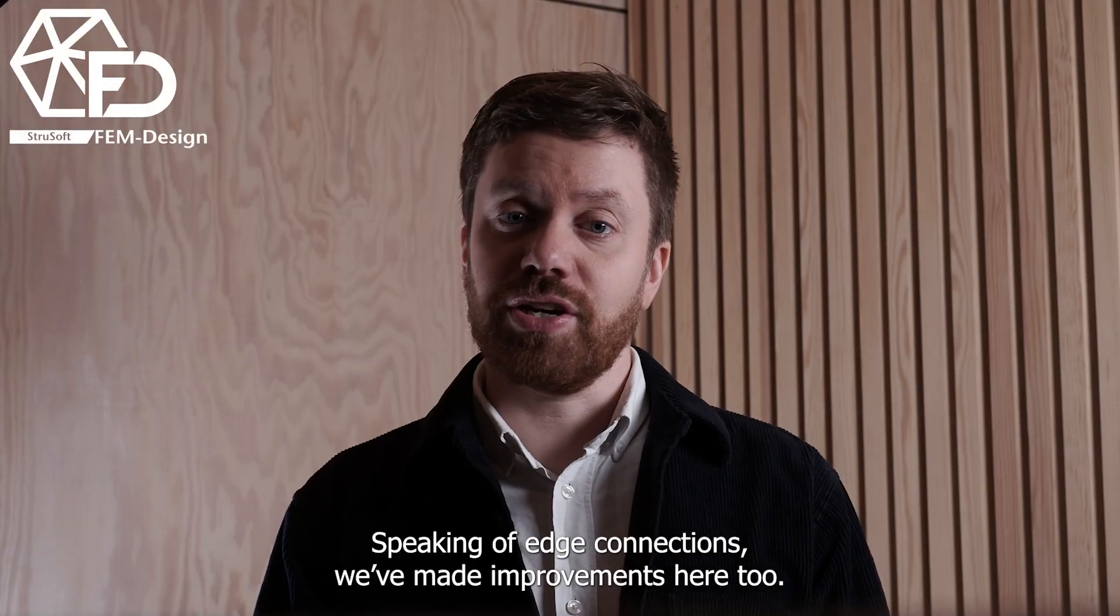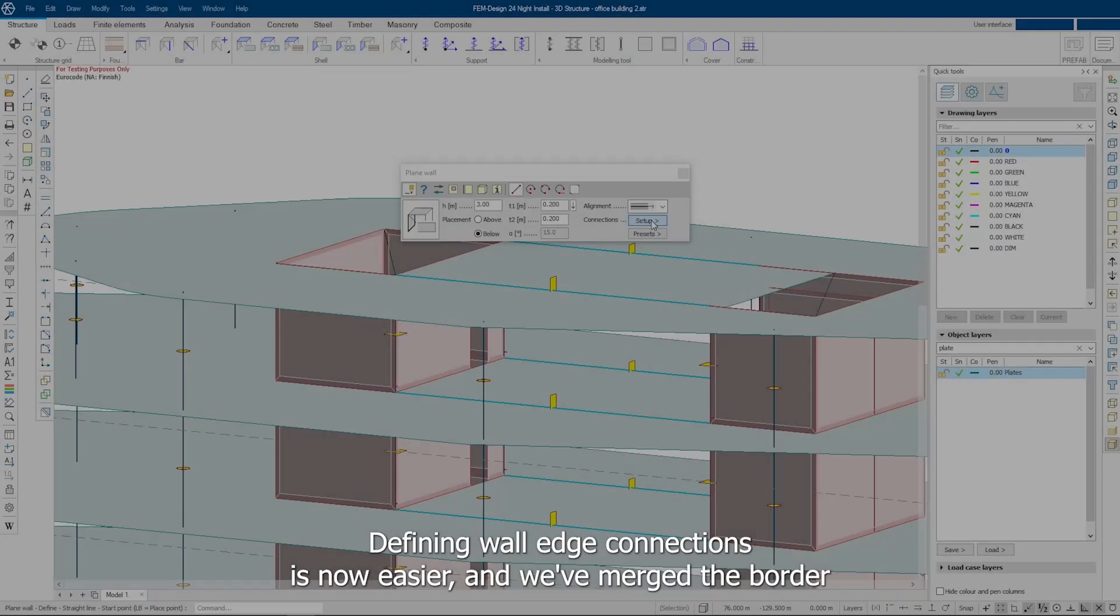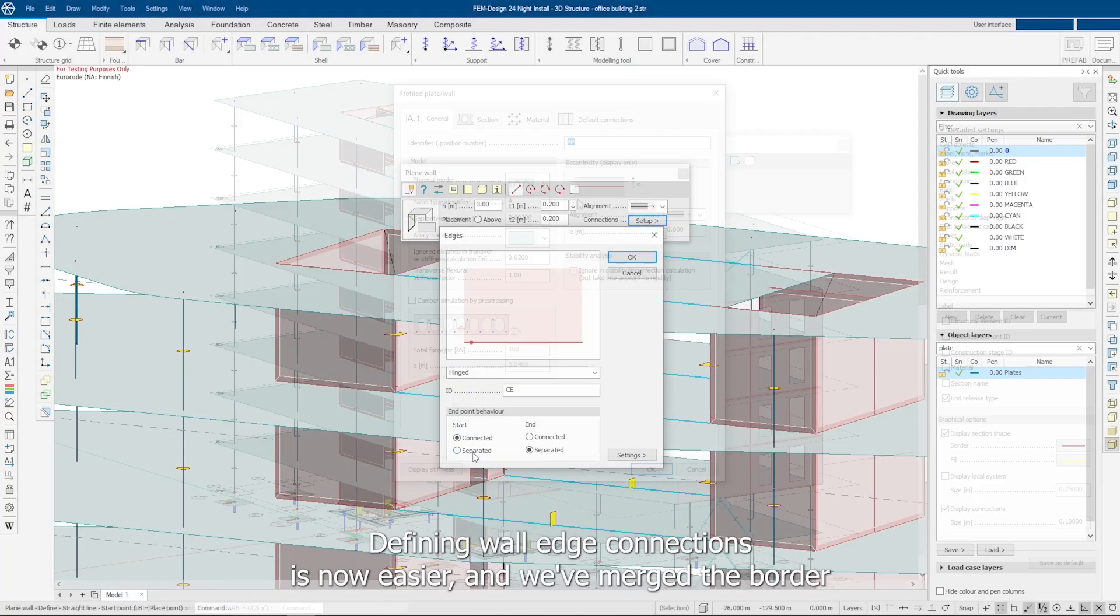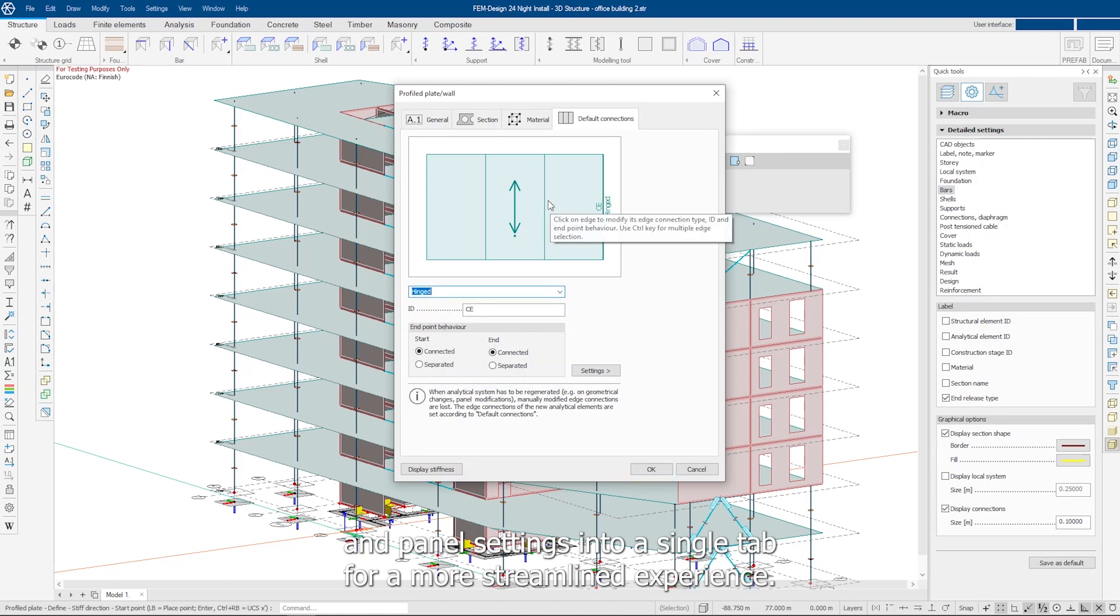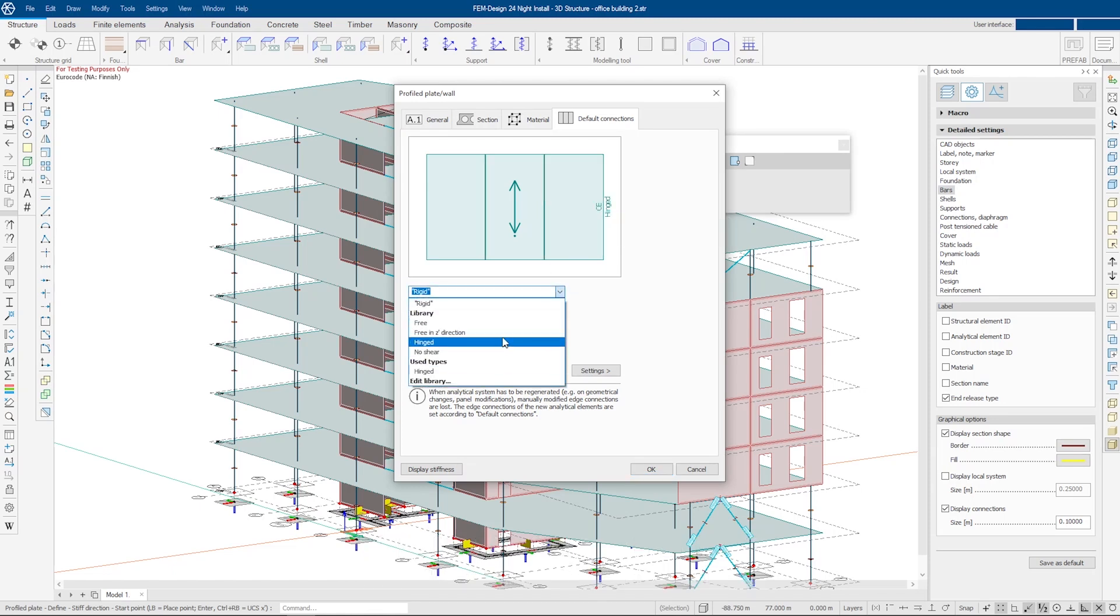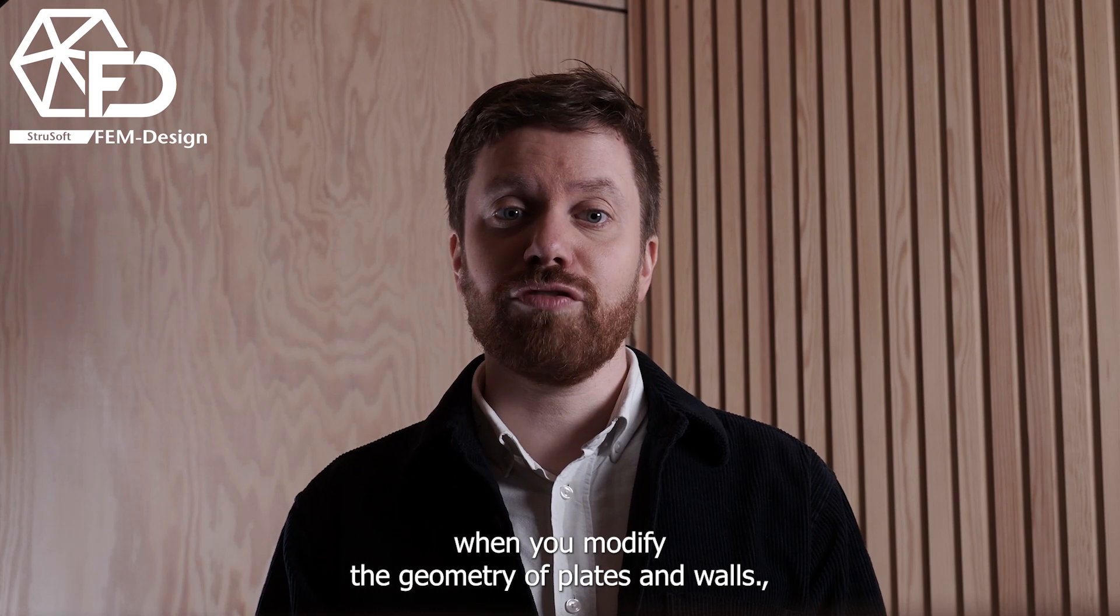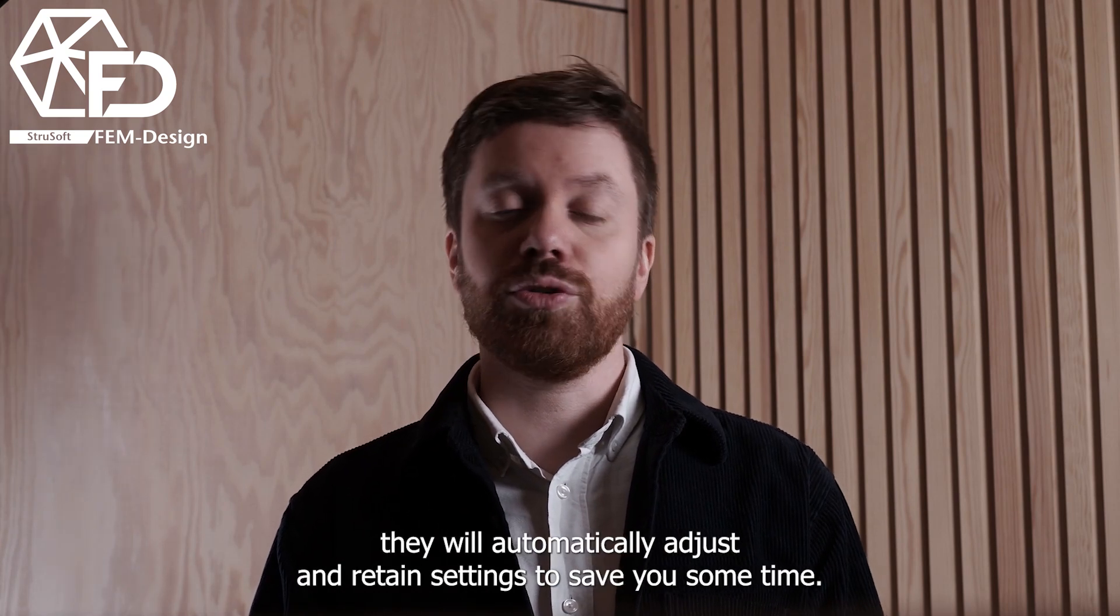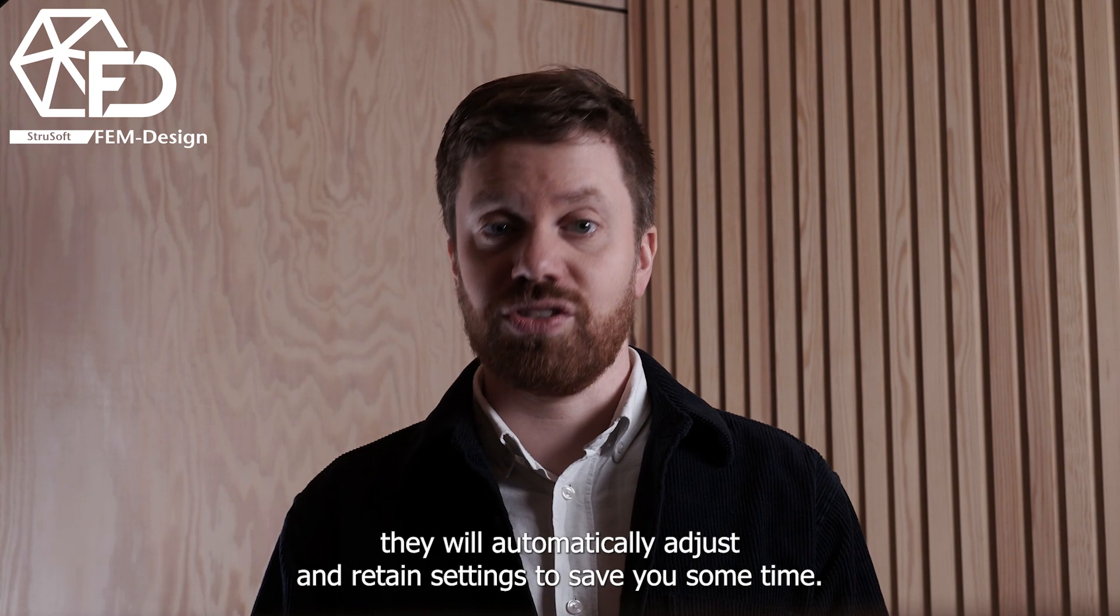Speaking of edge connections, we've made improvements here too. Defining wall edge connections is now easier and we've merged the border and panel settings into a single tab for a more streamlined experience. Edge connections are also smarter. When you modify the geometry of plates and walls, they will automatically adjust and retain settings to save you some time.